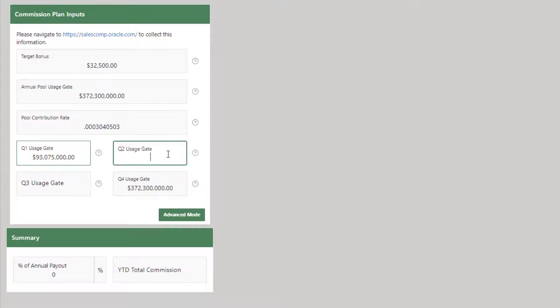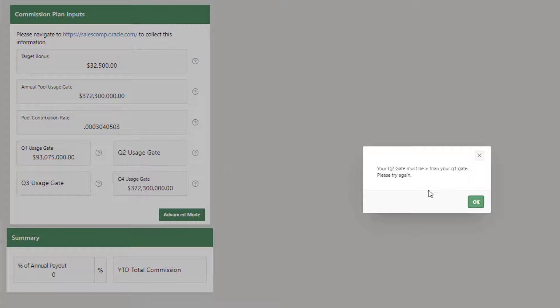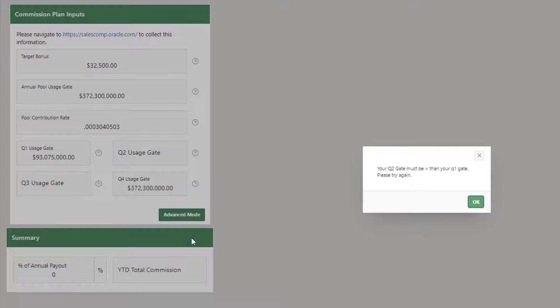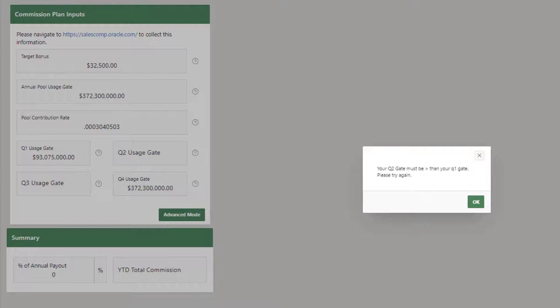And now we're at our gate. So I'm going to go ahead and lose focus with no number. And it's going to tell me, hey, you've got to have a number there. It must be greater than this number. So let's go ahead and let's give it the valid state. Let's grab a number that's in between.